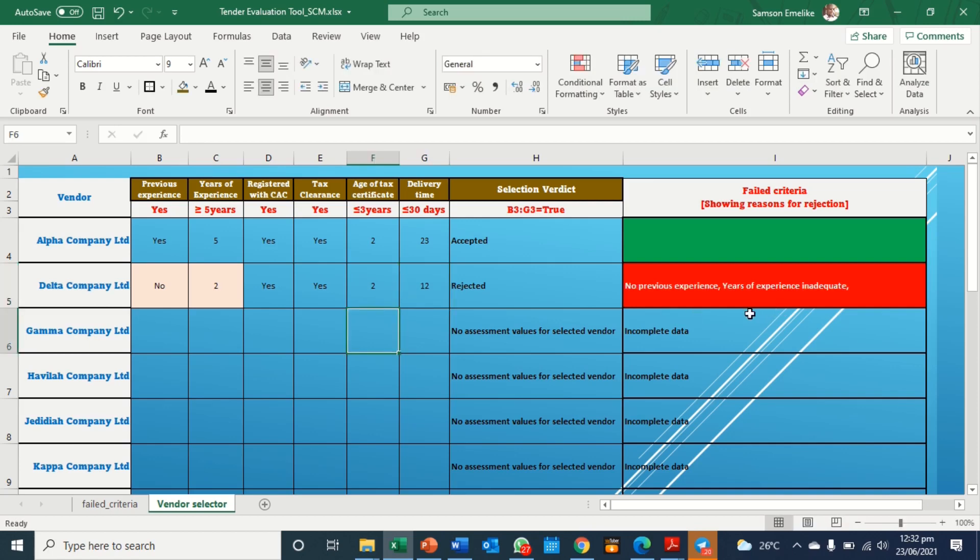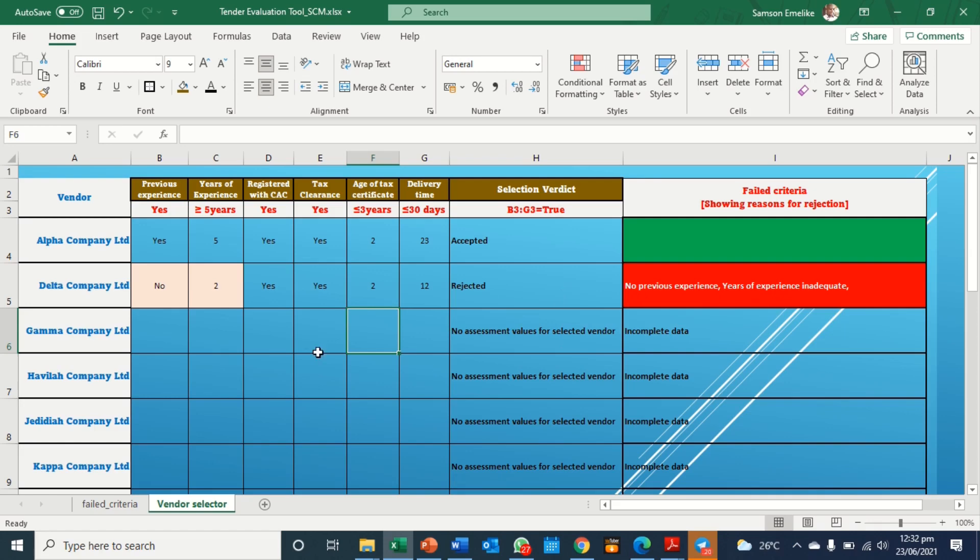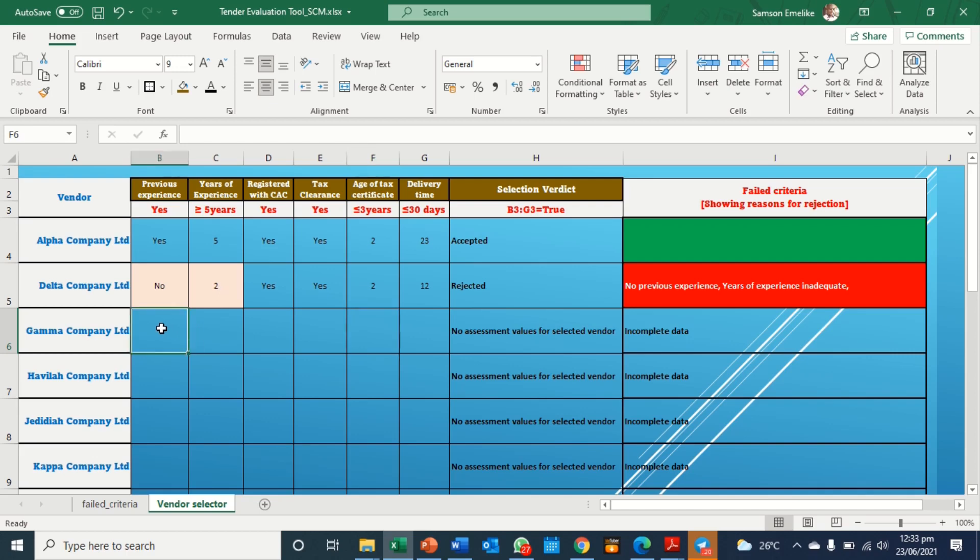So it tells you the reasons why this person is rejected. So it's telling you number one here, no previous experience. Number two, the years of experience is inadequate, because the standard is five or greater than five, but you are specifying two.